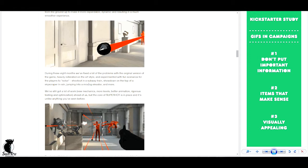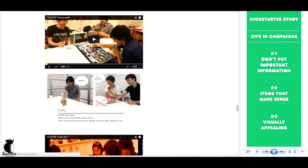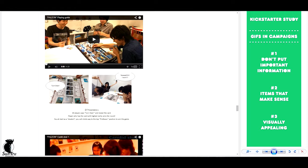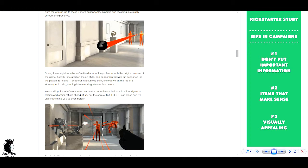And just to sum it up, the first thing is not to put important information like I showed over here about gameplay or other important information in a GIF. I really don't think that's a good idea because you're not sure that people will actually read or see it in the order that you presented. Use it for items that make sense. And that's definitely here where you explain something without a word, you kind of explain the matrix feel of this game.